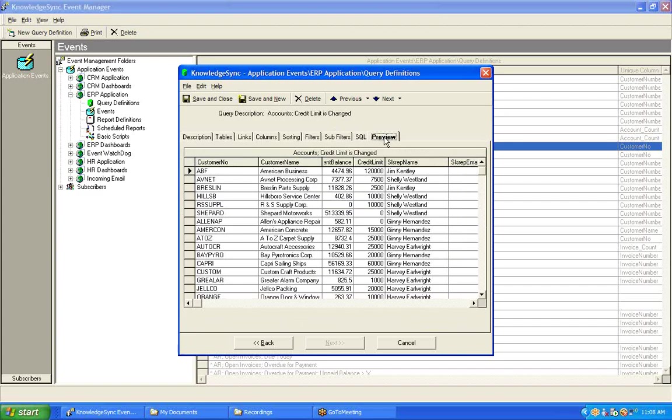And that's a very important item to note, because query preview mode, when it comes to value change queries, has no knowledge of a preceding value. Therefore, once again, when you preview a query that's looking for a change to a field's value, the change logic is ignored.